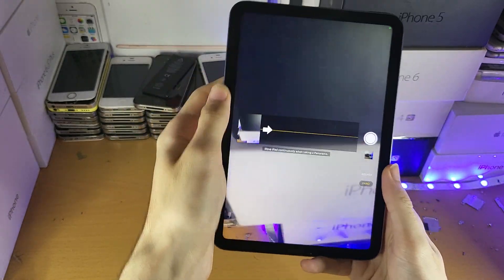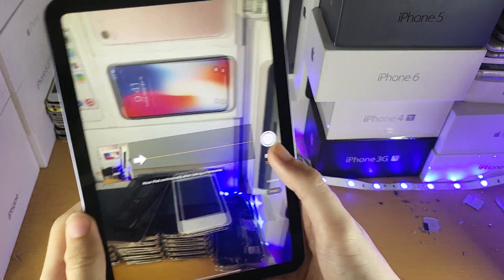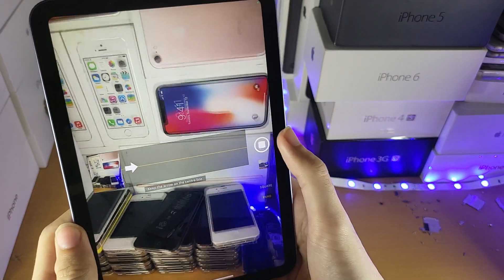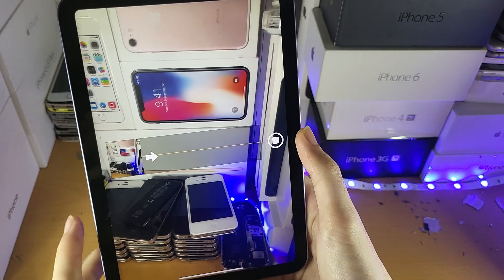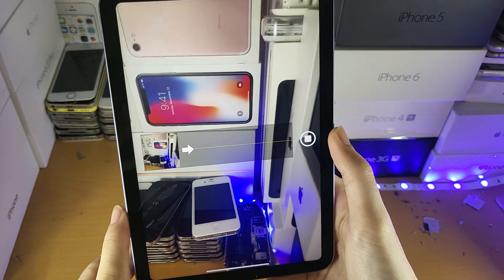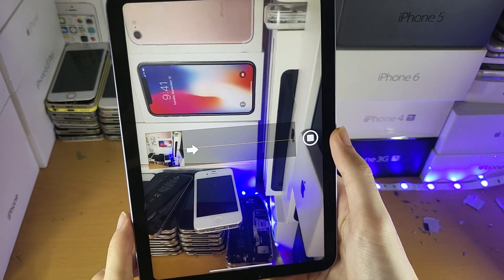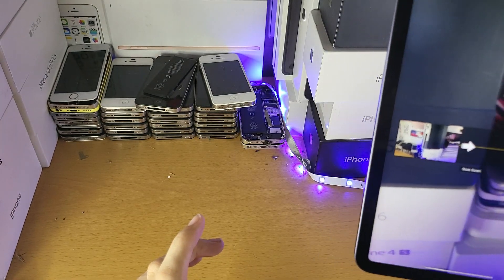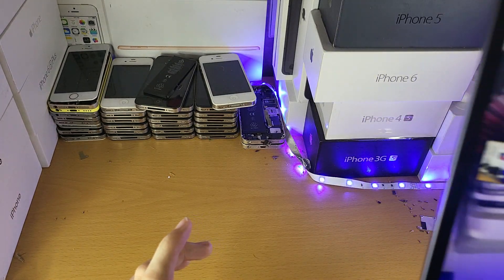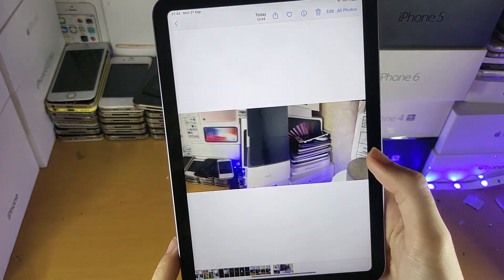Then you have Panorama, which will allow you to take a really wide photo. Just tap on the shutter and keep your iPad steady along that line — don't move it around. If you move it too much you can see it causes issues. You literally just move your iPad slowly across, and it gives you step-by-step instructions. Then you can see it takes a really wide photo.